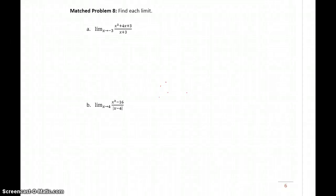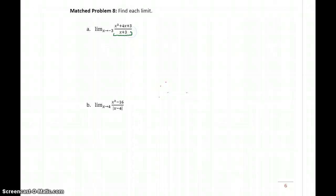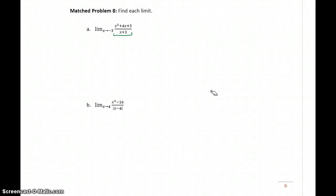In match problem eight, we again have a rational function. In this case, x squared plus 4x plus 3 divided by x plus 3. So we have the quotient of two polynomials, which means we have a rational function.